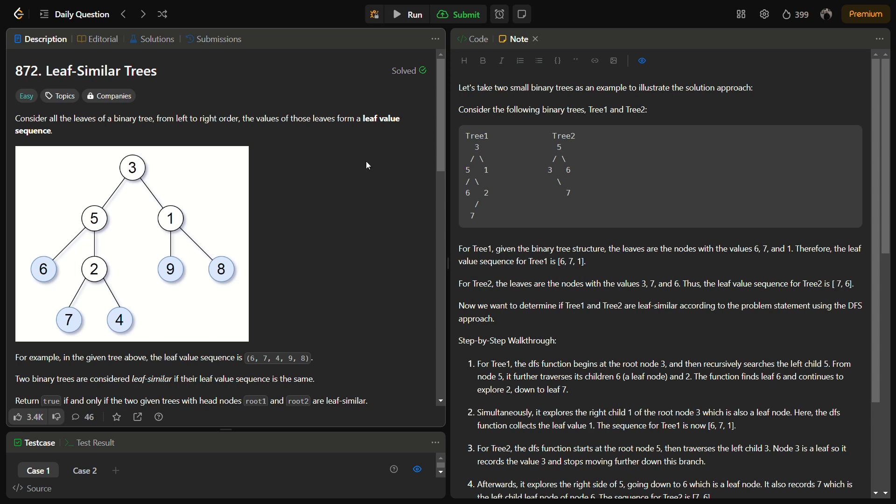Hello guys and welcome back to LeadLogics. This is the Leaf Similar Trees problem from LeetCode, and the number for this is 872. This is a LeetCode easy, so let's start with the question.